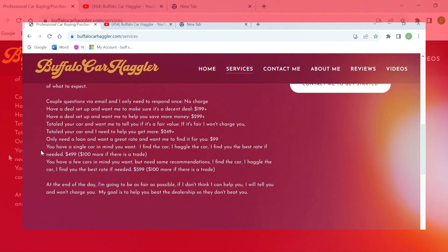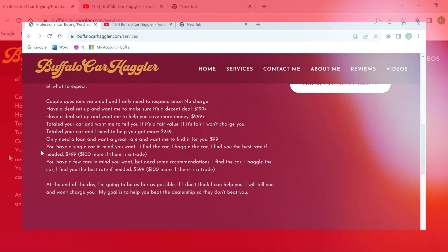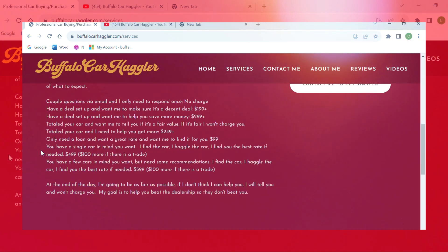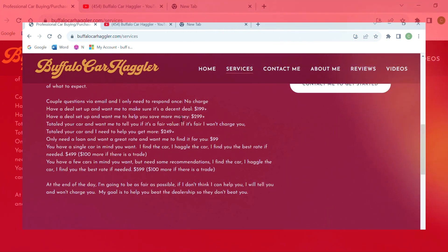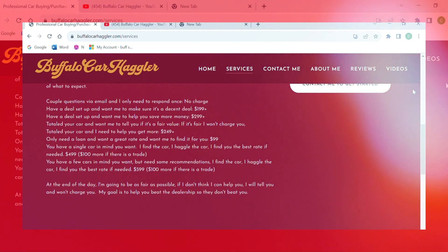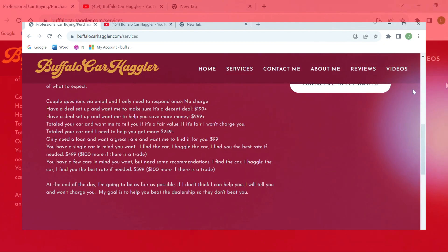So if you guys haven't already considered talking to him, if you haven't heard of him, look him up - Buffalo Car Haggler. He's at buffalocarhaggler.com. He's just fantastic. He'd be very happy to help you guys out, and I mean, he'll save you thousands. So you might as well give him a call.